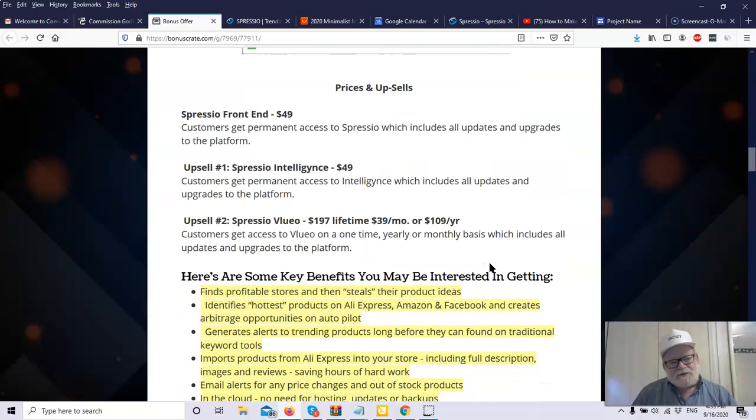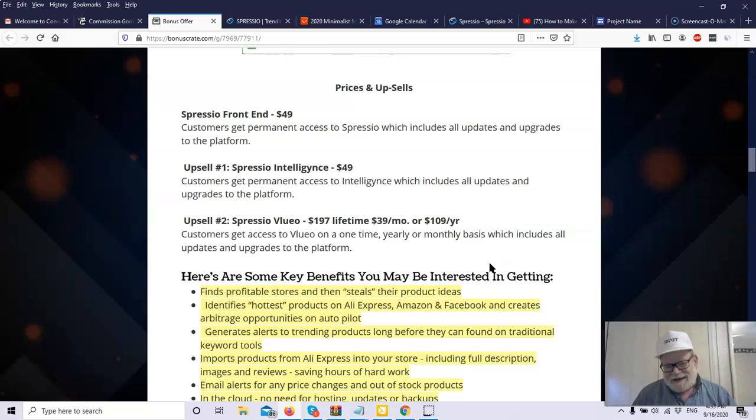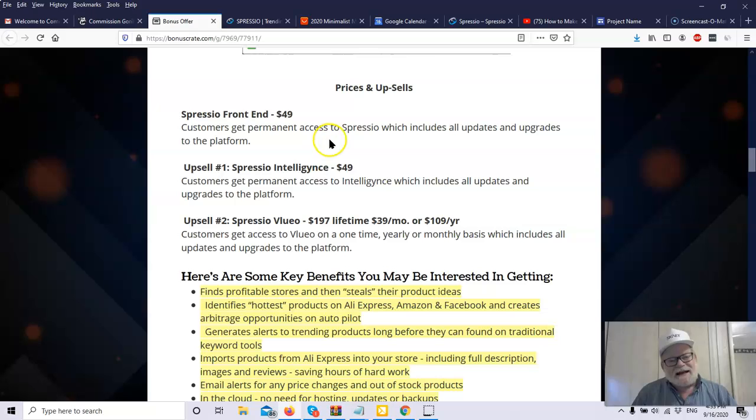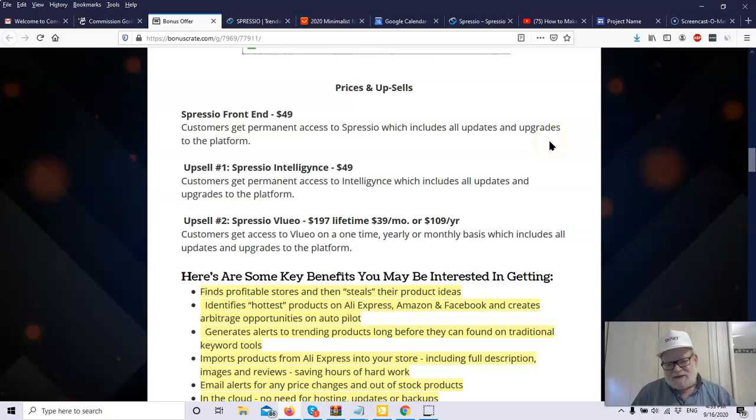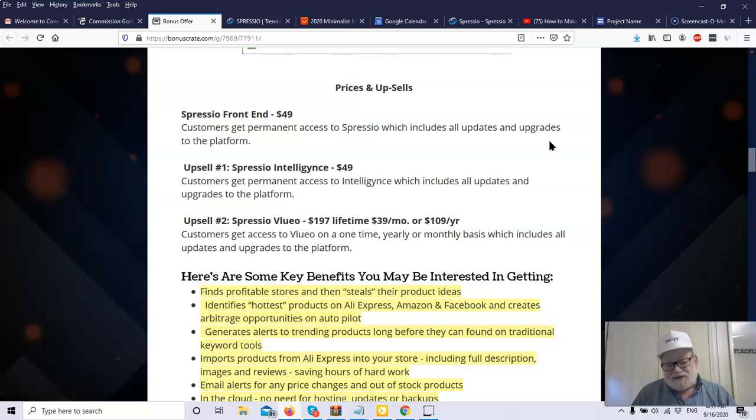So what is the cost of Spressio and what else is available in the funnel? The front end of Spressio, everything you just saw costs $49. That's it for the entire software. You get the permanent access to Spressio, which includes any updates and upgrades that they do in the future. So once you're in, you're going to have the most current version of the product at all times.